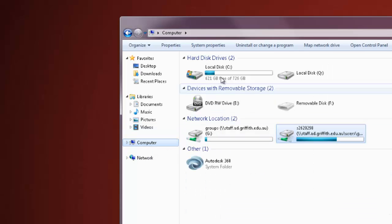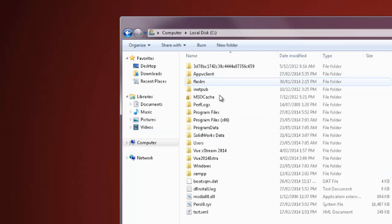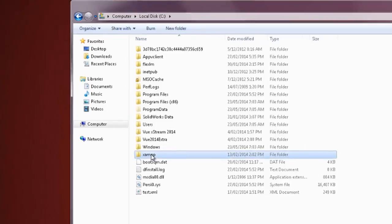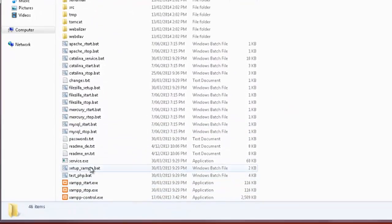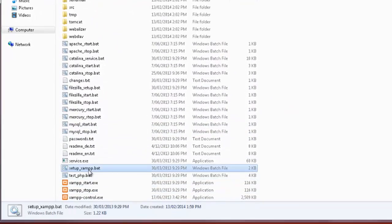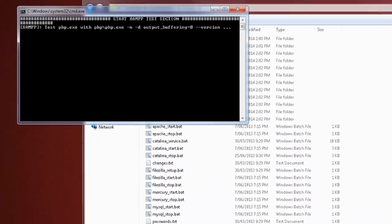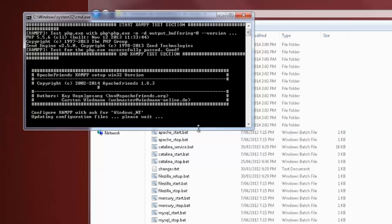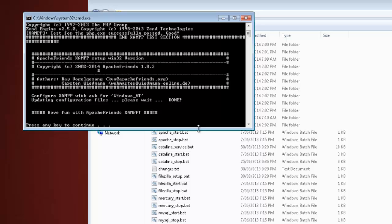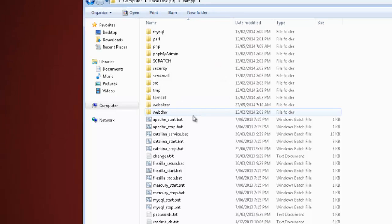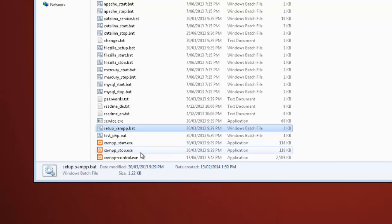So from here we then go to C drive, into the XAMPP folder, scroll down until you see setup XAMPP, double-click, let it run. So just remember this has to be done every time on a uni system as they reset every time you reboot the machine. So that's completed.